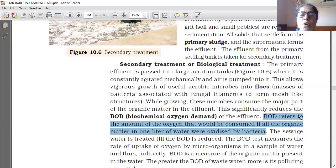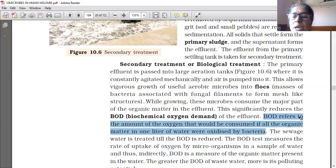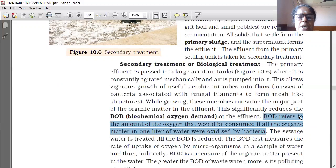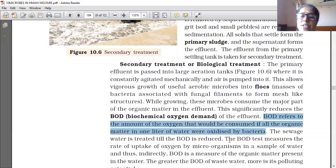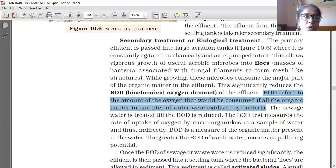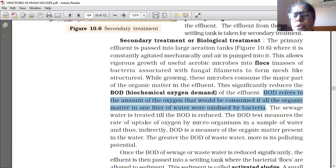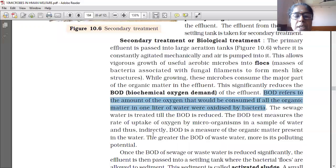While growing, these microbes consume the major part of the organic matter in the effluent. This significantly reduces the BOD — biochemical oxygen demand — because these organisms are consuming oxygen dissolved in water. BOD refers to the amount of oxygen that would be consumed if all the organic matter in one liter of water were oxidised by bacteria. The greater the BOD of waste water, the more is its polluting potential.